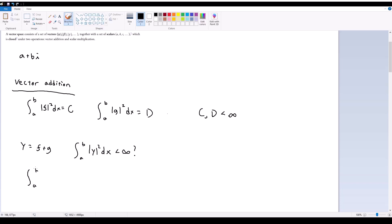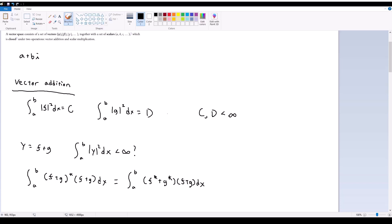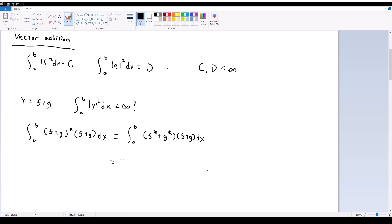If I define a new function Y equal to F plus G, then my question is: is the integral from A to B of the magnitude squared of Y still less than infinity? If this is true, then we have proven that the set is closed under vector addition, because this implies that this addition of F and G is still in Hilbert space. So let's do that. The integral from A to B of the magnitude squared of F plus G is F plus G star, multiplied by F plus G. Taking the complex conjugate, we get F star plus G star, multiplied by F plus G. Then we just use distributive property, and this is F*F + F*G + G*F + G*G dx.